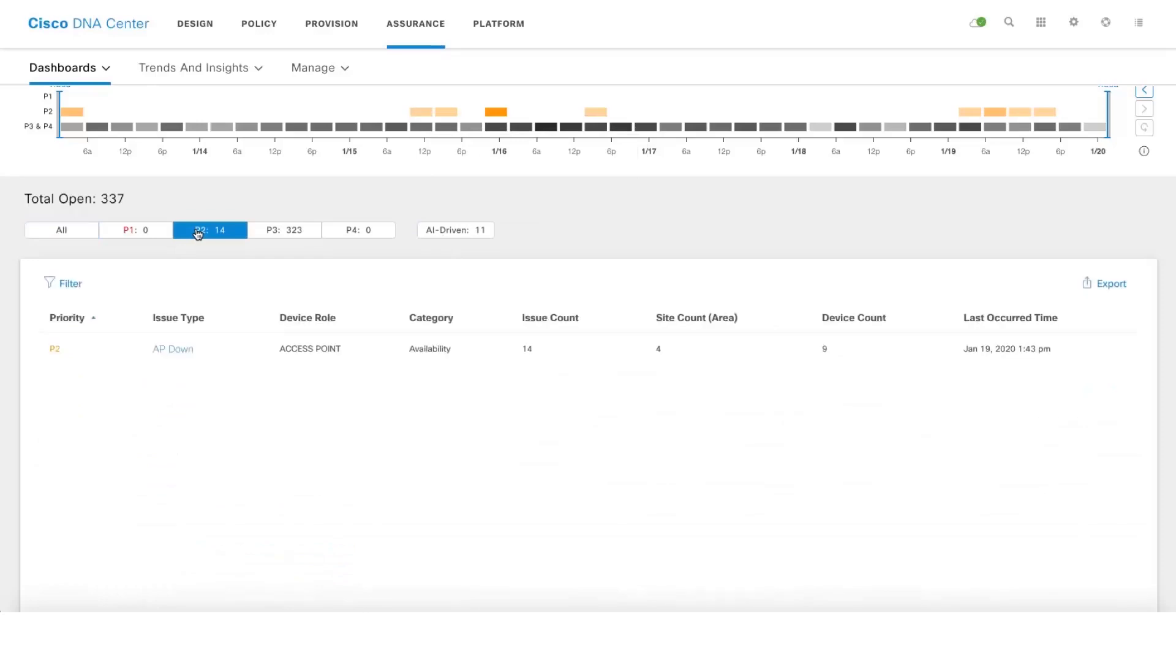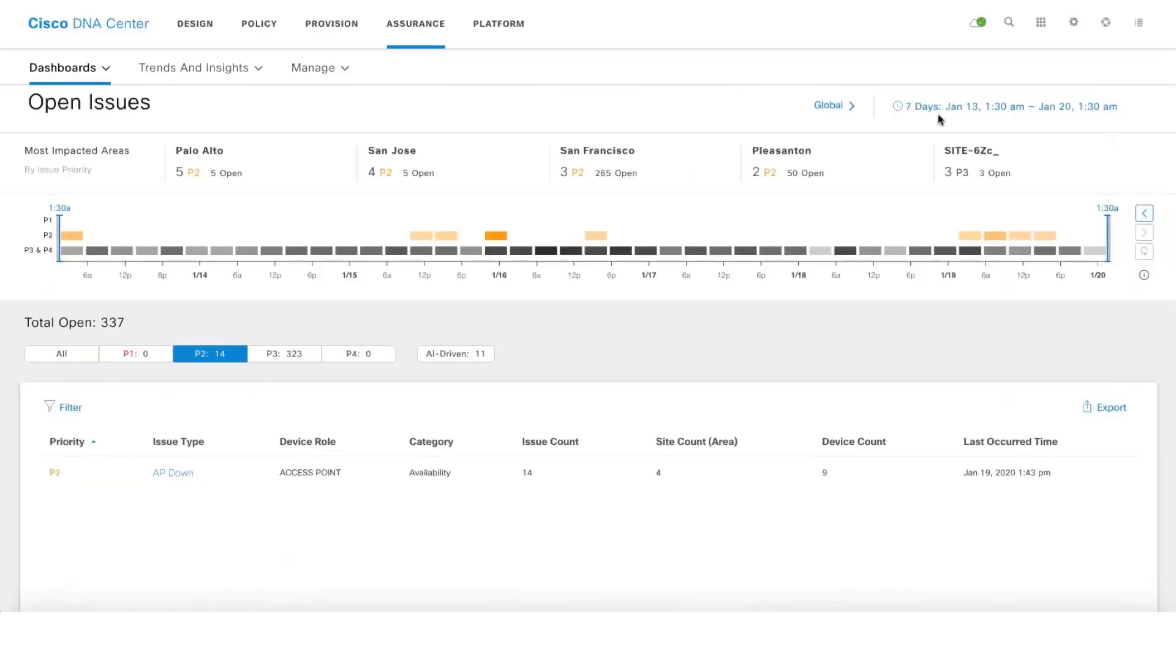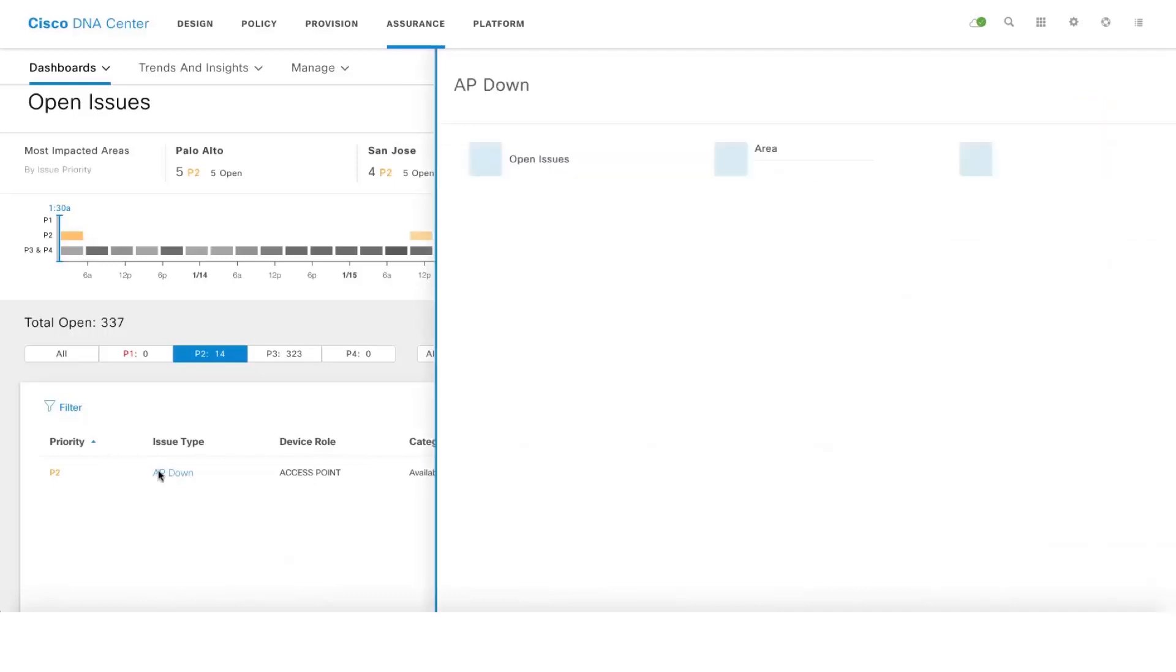Let's take an example of one of the P2 issues here which is AP down issue. You can see that the issue has occurred 14 times in the last seven days at four different sites and on nine different access points.